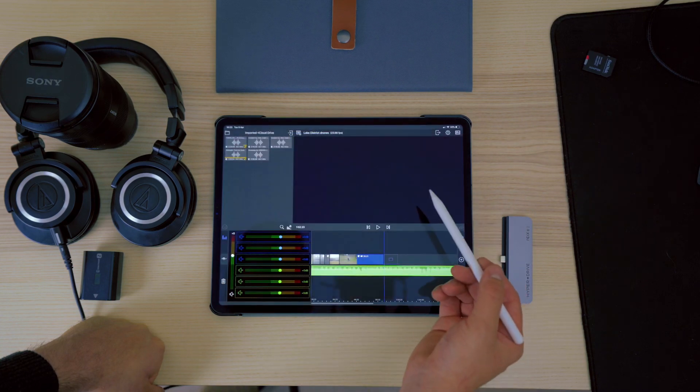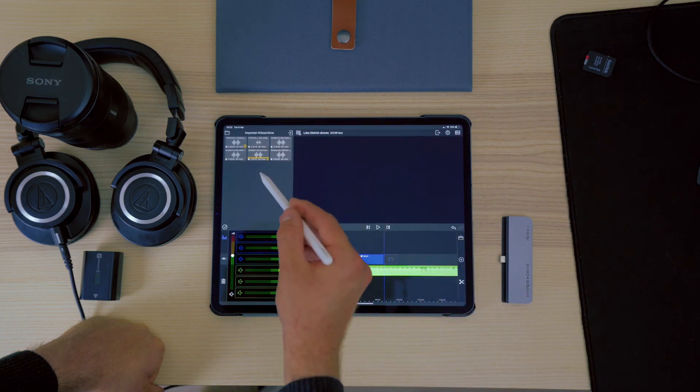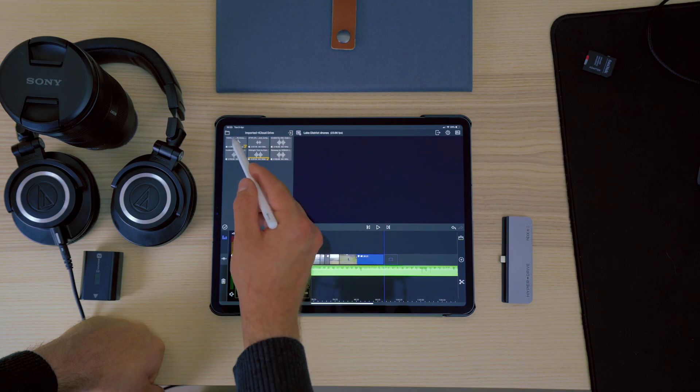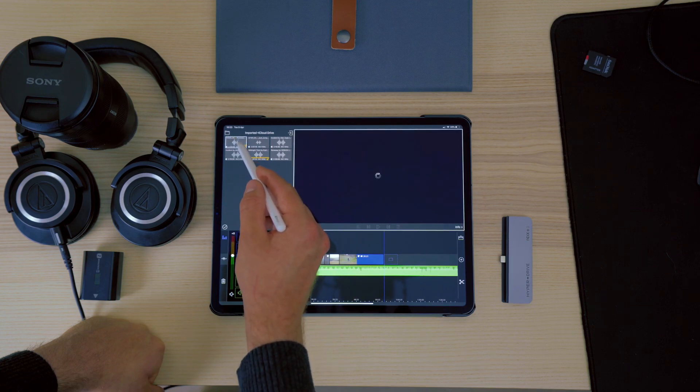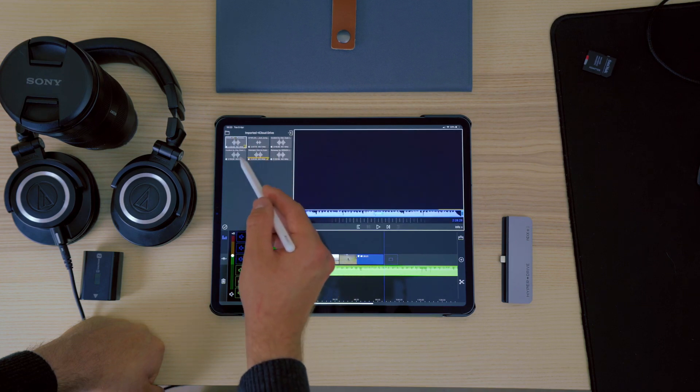And there you have it. You can access and play these MP3s at any time and use them with any app that supports them.